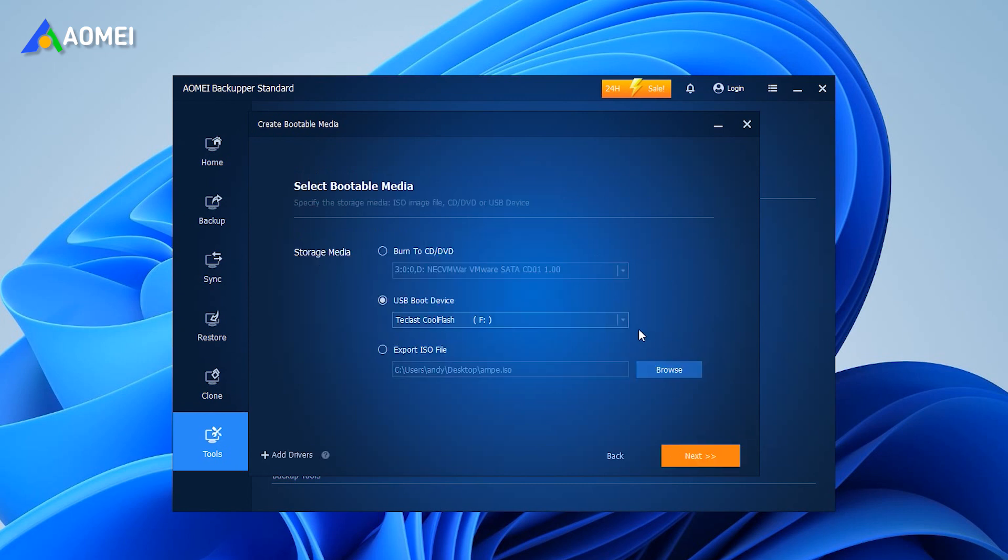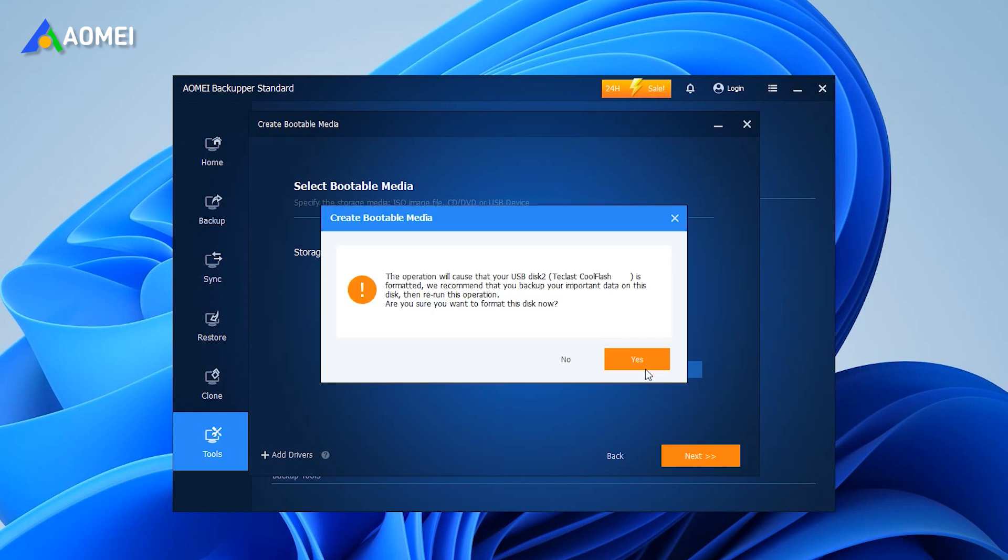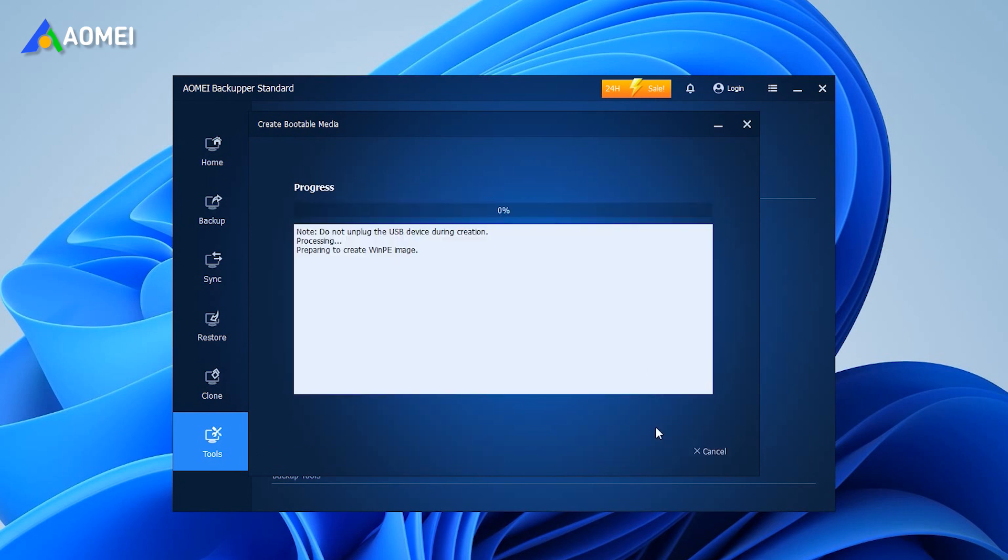Take USB boot device and then click Next to move on. Wait for the process to complete.